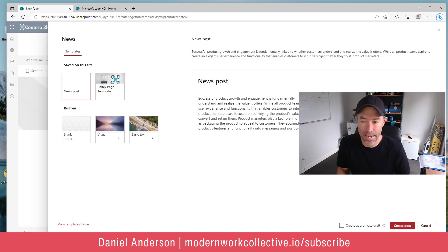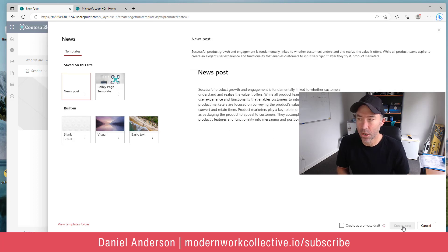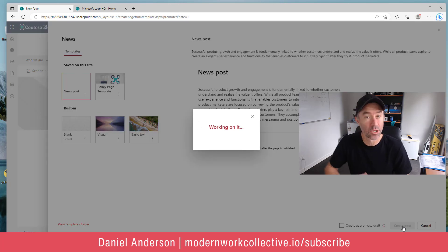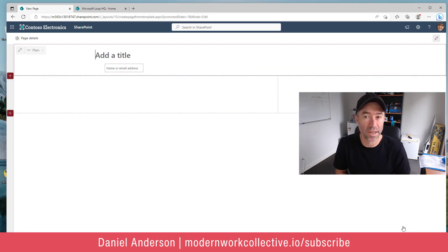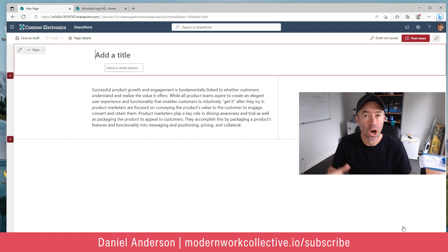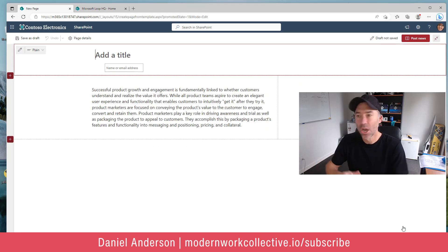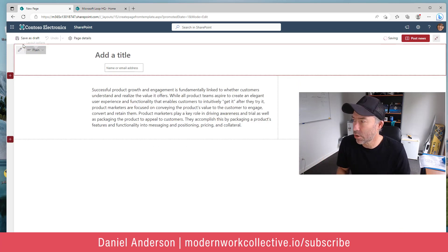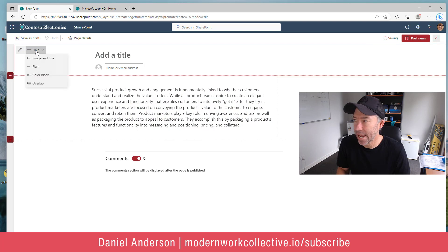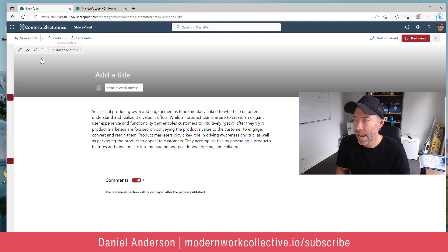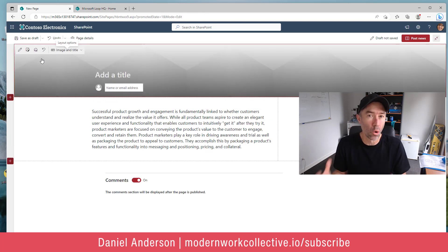I've got a template on this site that we create all of our news from. I can then select that template. I'm taken directly to the page, obviously in edit mode, and then I can author my page.